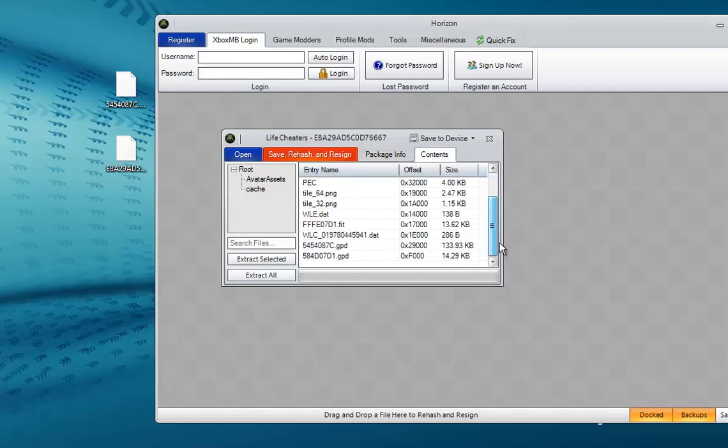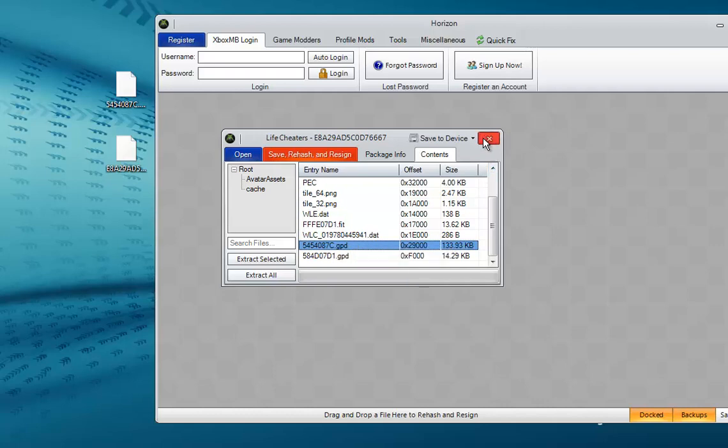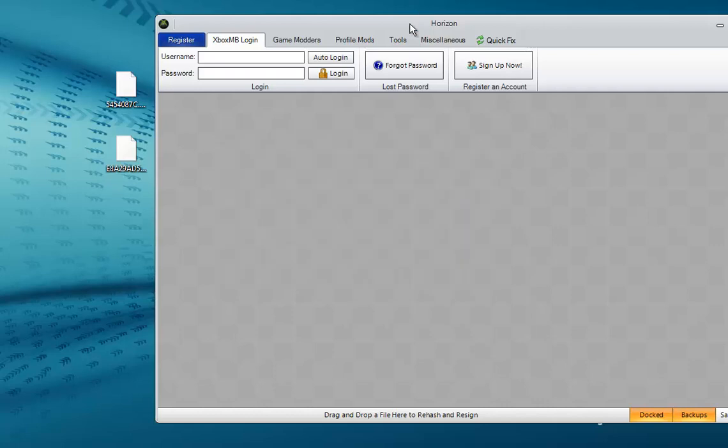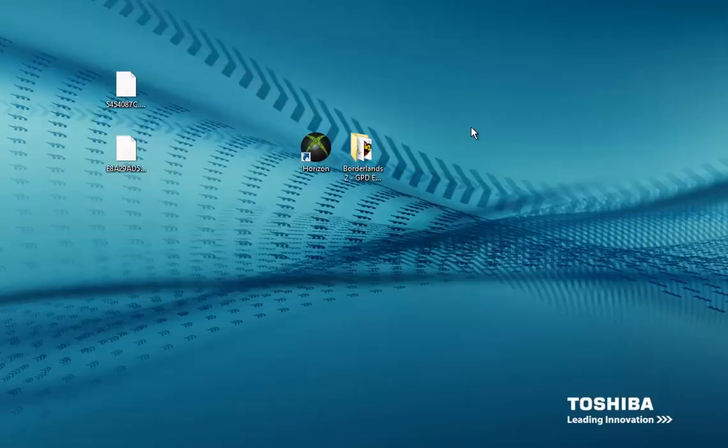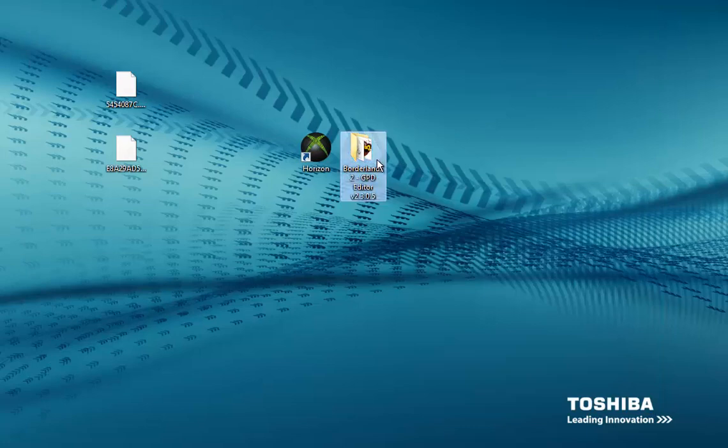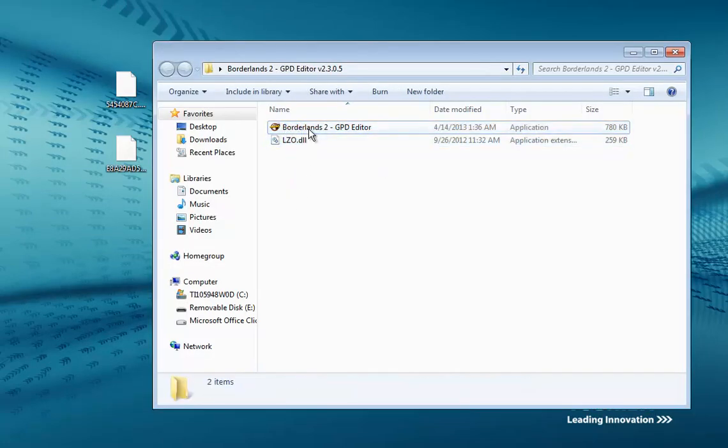What you want to do is scroll down, go to Content, scroll down and find something that says 5454087C.gpd. Click it, then right-click it, go to Extract and move it to your desktop just like the other one. Now minimize Horizon, we will need it later. Now open up the Borderlands 2 GPD editor that I have included in the description.